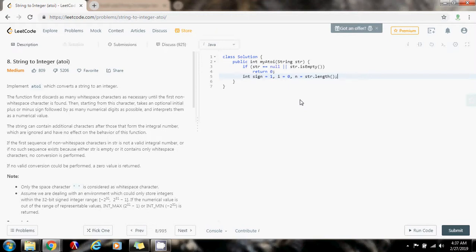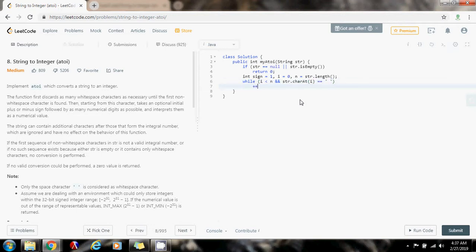First I want to skip spaces if there are spaces. So I'm going to say: while i is less than the length of the string, and str.charAt(i) equals a space, keep incrementing i. So skip any spaces.